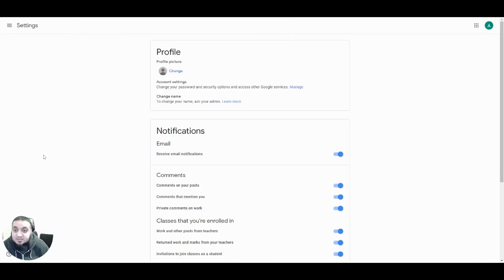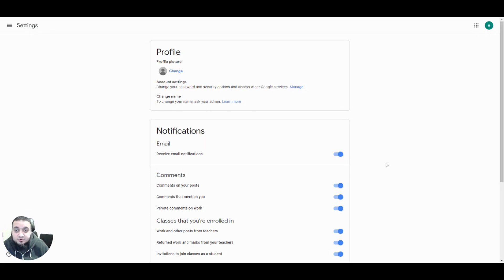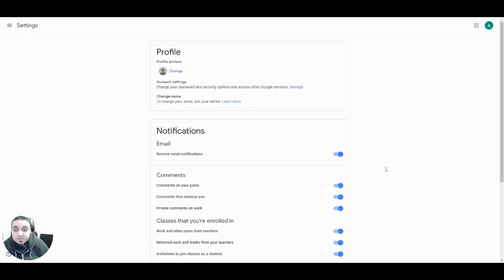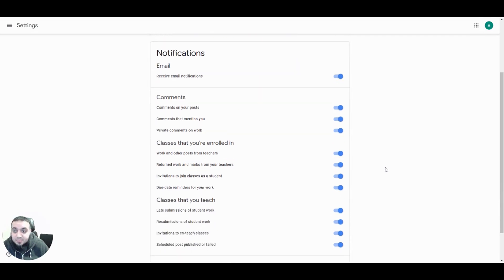This will take us to the main Google Classroom settings page. In the second section you'll find the option for notifications. You can see that all of the notifications for the sub-options are also turned on by default.